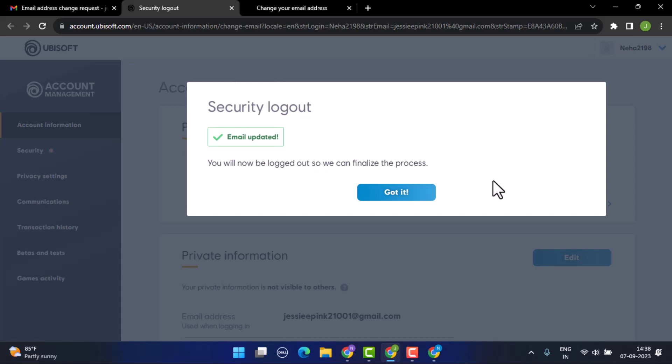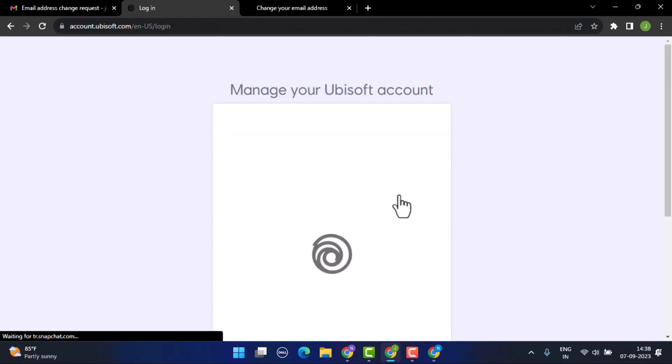That is basically how you can change your email on ubisoft.com. That is all for this video. I hope the video was helpful. Make sure to like, share and subscribe to our channel. Also make sure to comment down below for any further queries. Thank you for watching, see you in the next video.